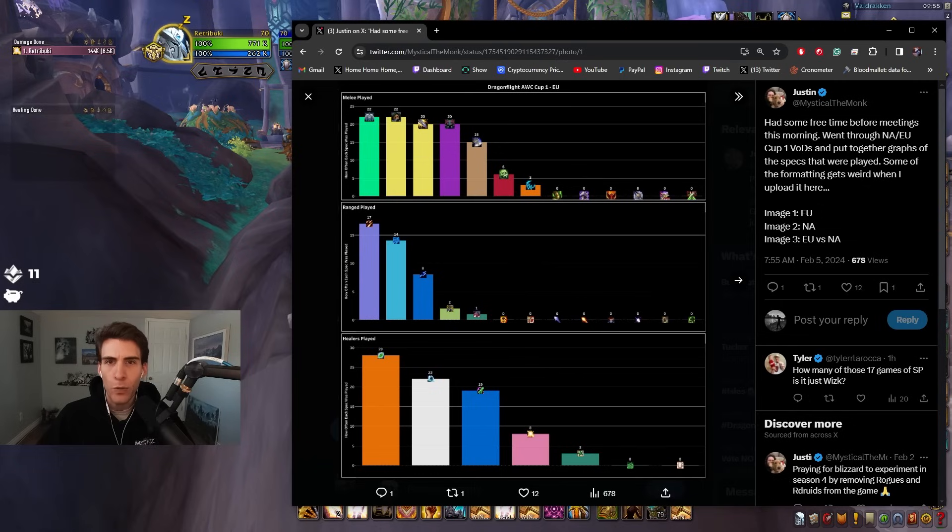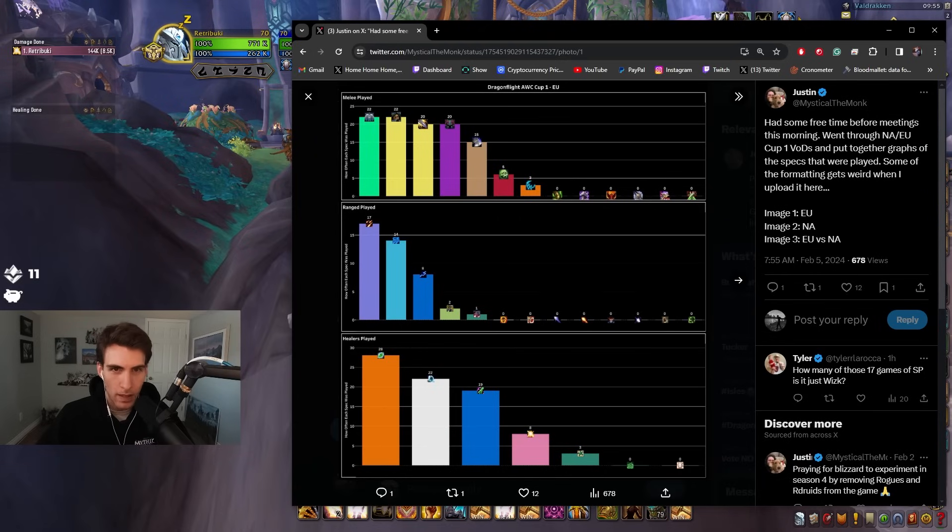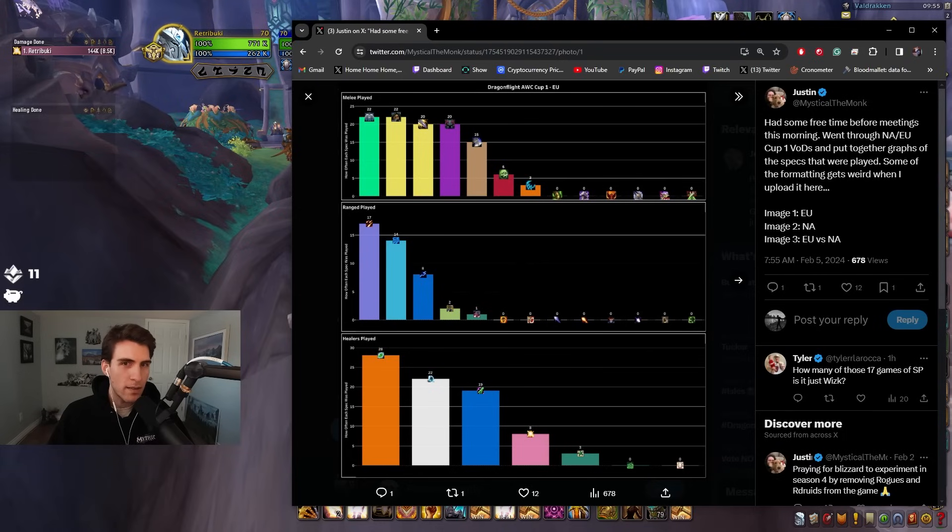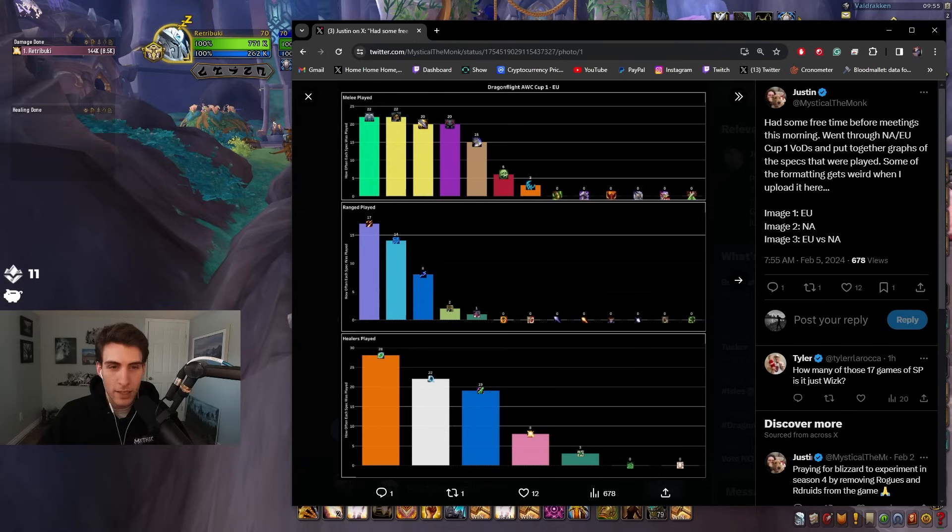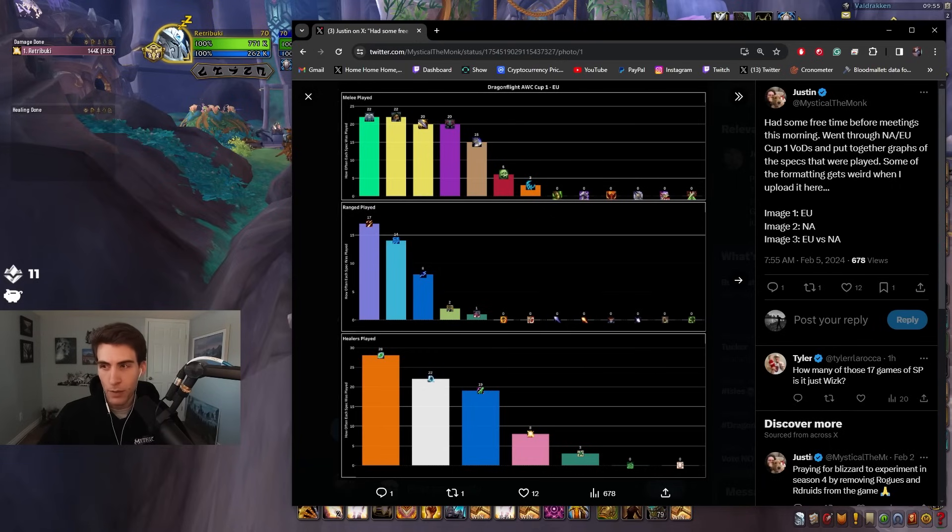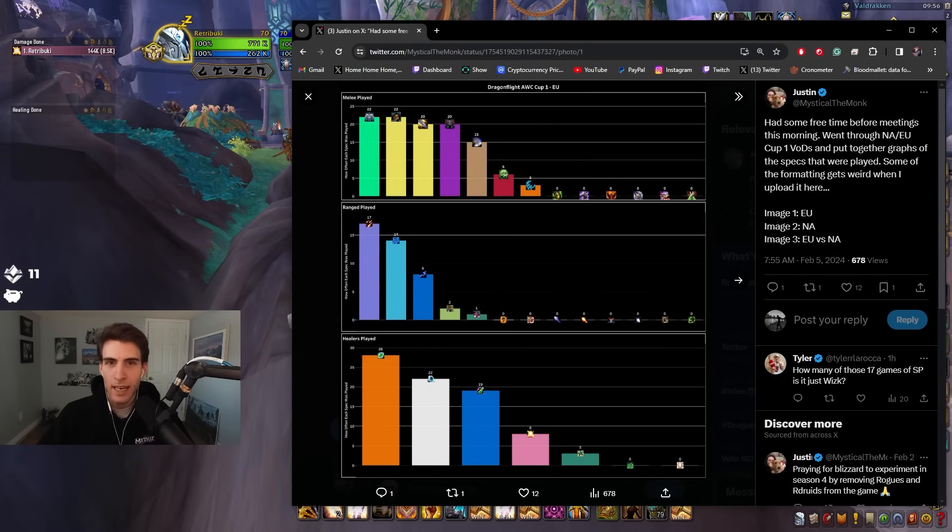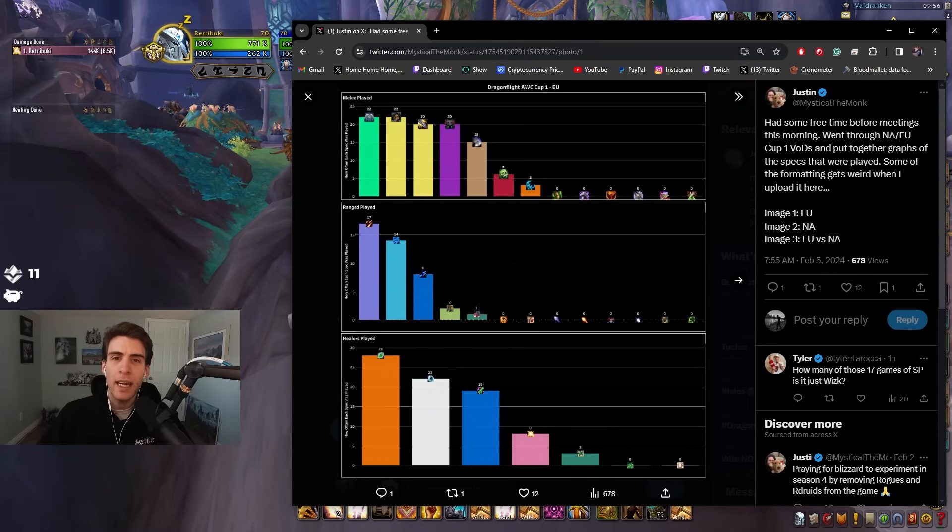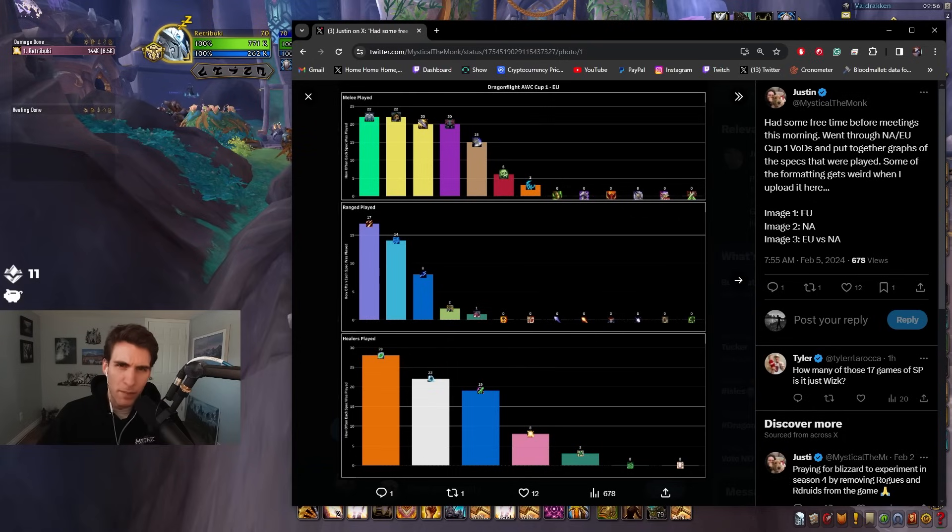This is Cup number one in the AWC, melee played. You have Windwalker Monk, Subtlety Rogue - that was the team that ended up winning. I think that was the only Subtlety Rogue that was really played. Every other Rogue played Outlaw. In Europe we had the Windwalker Subtlety Rogue team that obviously played a lot coming from the lower bracket and they owned. Then we had Outlaw Rogues which were represented but slightly less represented than in NA, and Demon Hunters, Warrior.